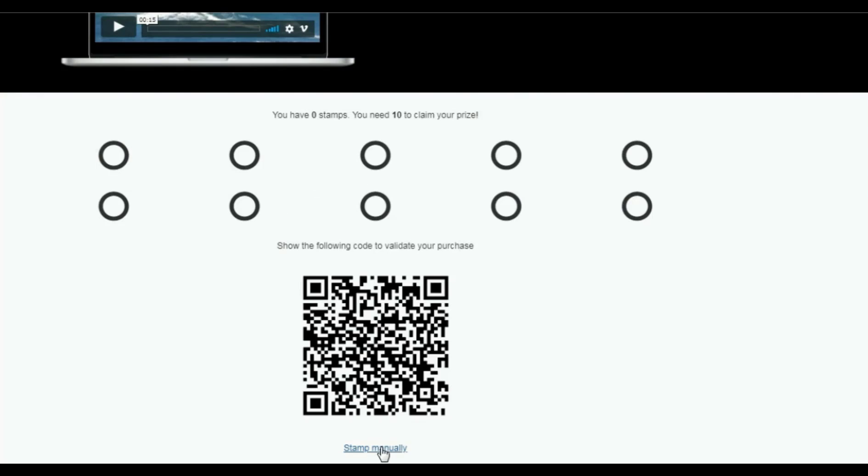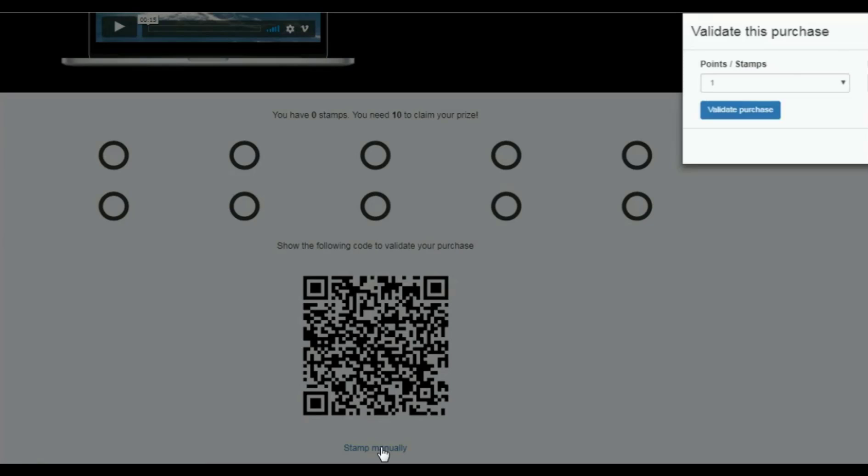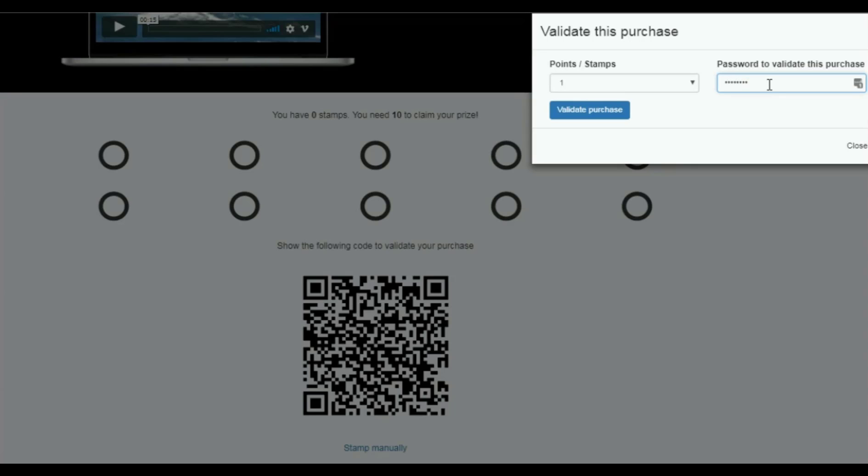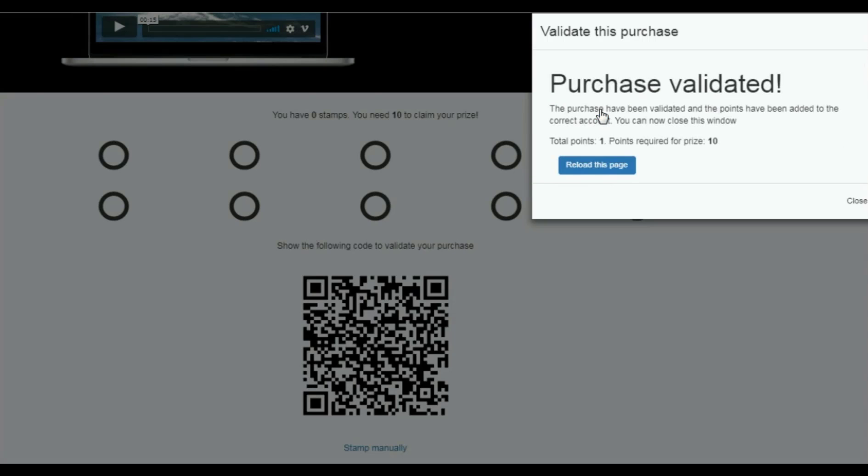And there you have it. Now you would just simply go in and you would stamp manually. So I would click stamp manually. We already know the password is the one that you as the website builder made up for them and gave them. It's basically the person who owns the website. They are going to be the one at the end that validates the punches. That way you don't have a customer or somebody going on and manually stamping their own. The website owner would have the final password that actually validates the purchase.